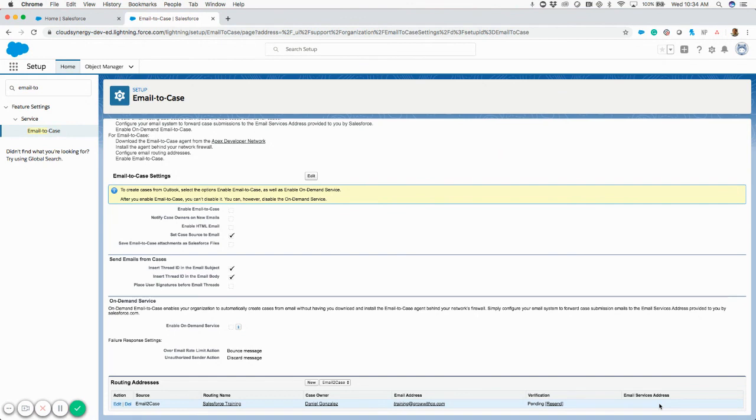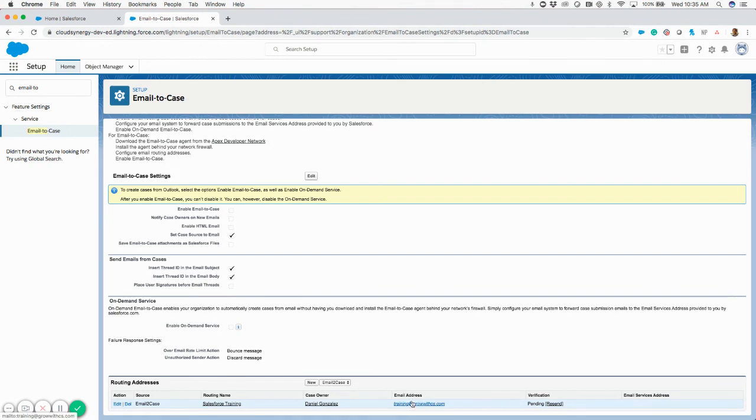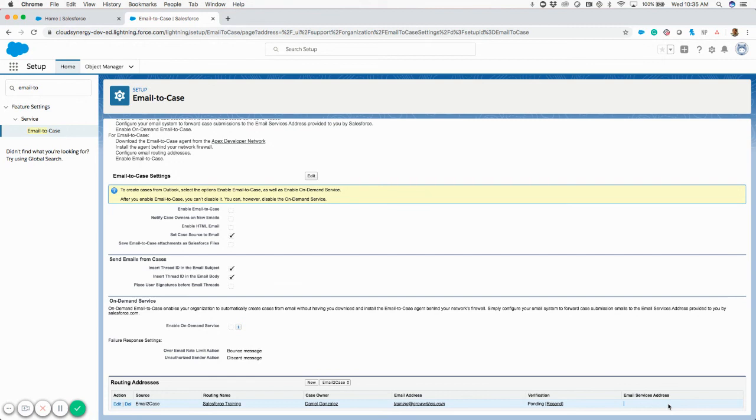You've done all the work in Salesforce for now. Really the rest of the work that needs to get done is you need to set up a forwarding process in your email admin settings from this email to the email service address, which will eventually populate here. I'll paste a document in the description of this video showing you the directions, and you can easily pass that off to IT or someone that can get that done for you.